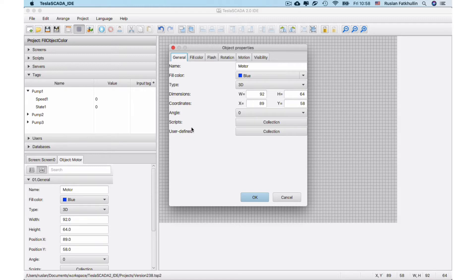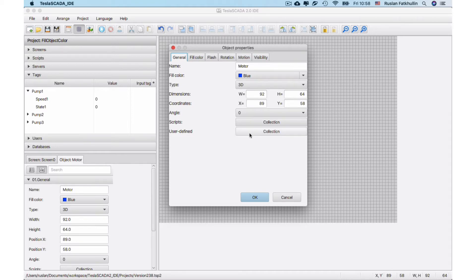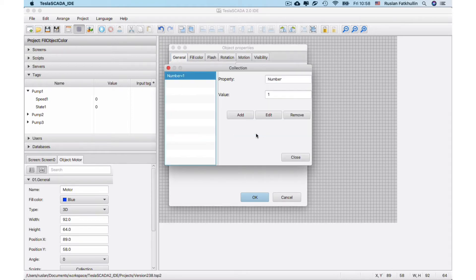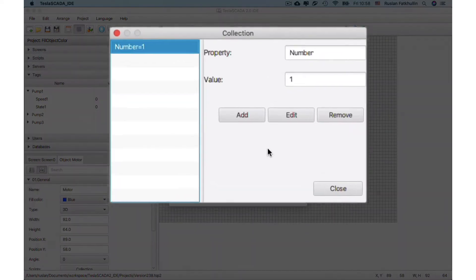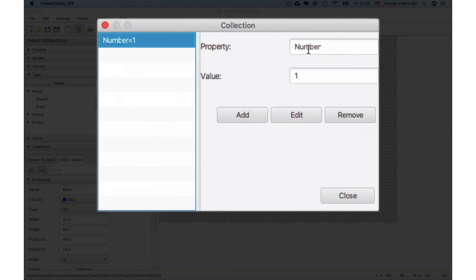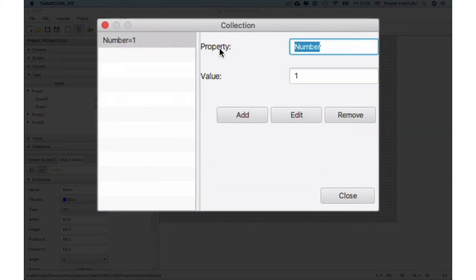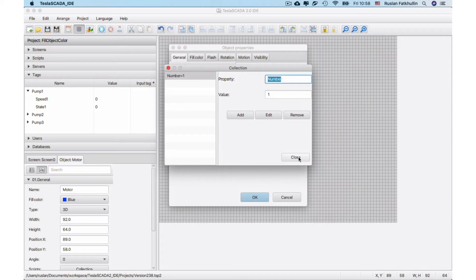To do this you have to open object properties by double-clicking on the object you want to add and click user-defined collection. In our case we add user-defined property number and equate this to one.